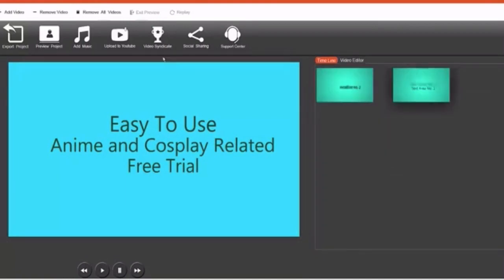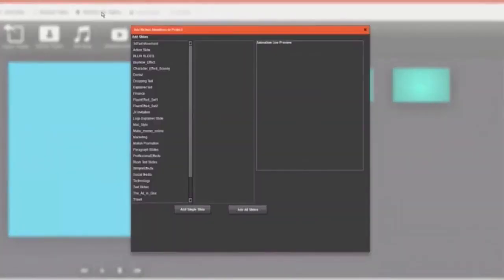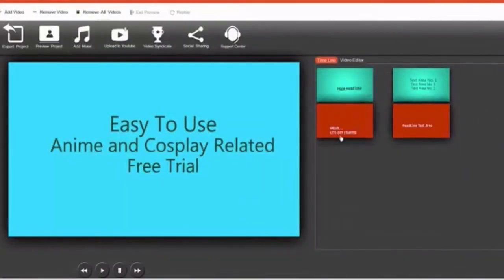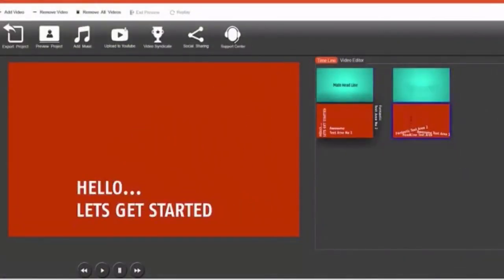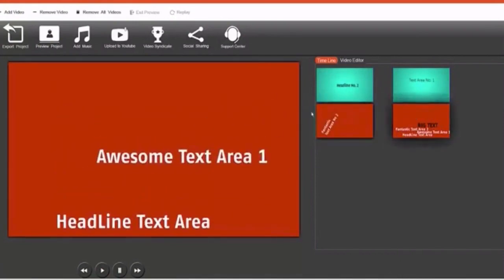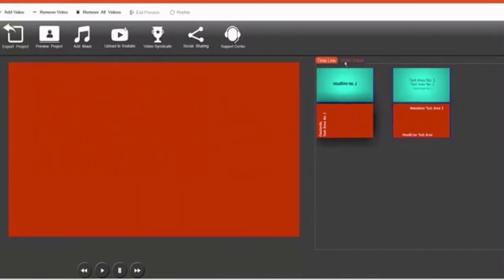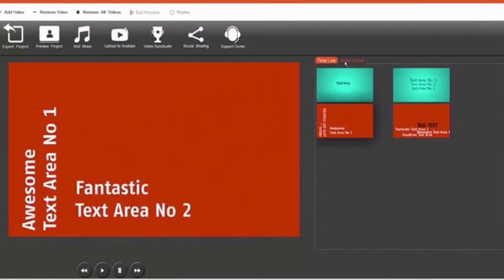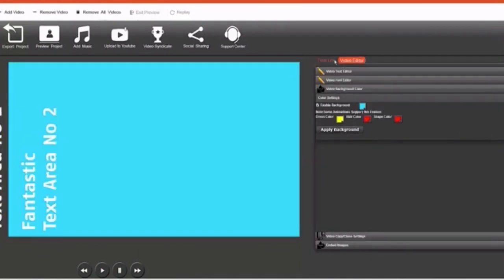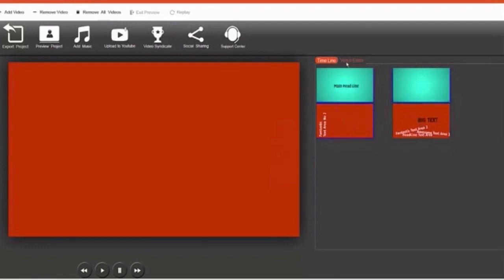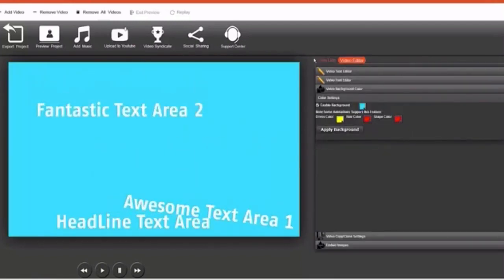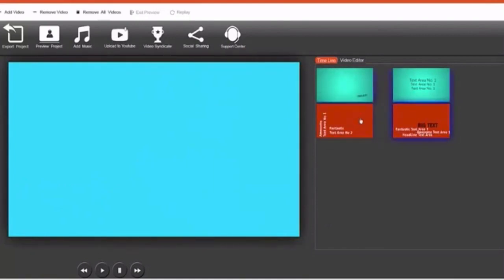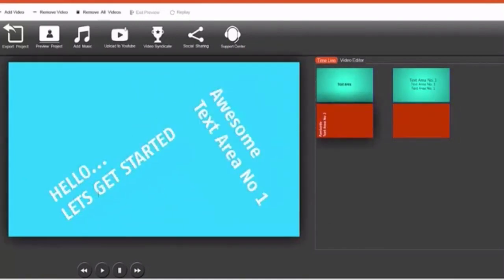And now I'm going to add the next slides to this animation. So all I have to do is go to add video and I'm going to add the dropping text slides to my video, so I'm just going to add all slides. So as you can see it added two slides to my video. First thing I'm going to do is I'm going to change the background of these slides, the same background that I'm using for my current slides. So I'm just going to click apply background. Apply background. All right, and now you can see the animation how it works.